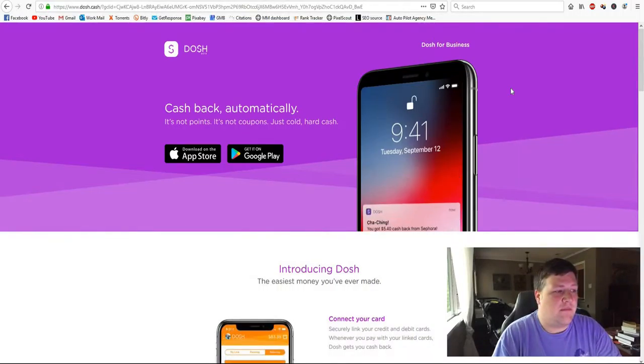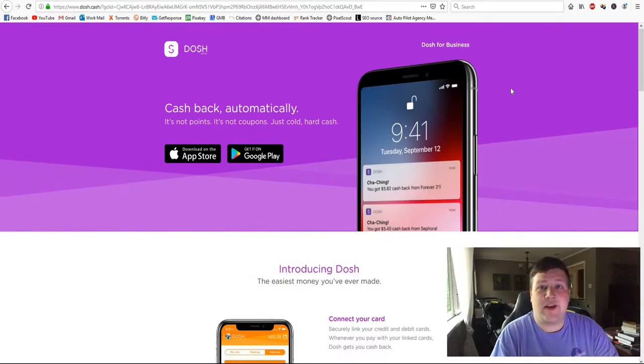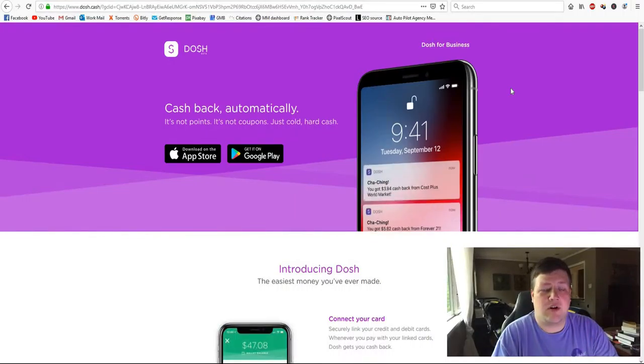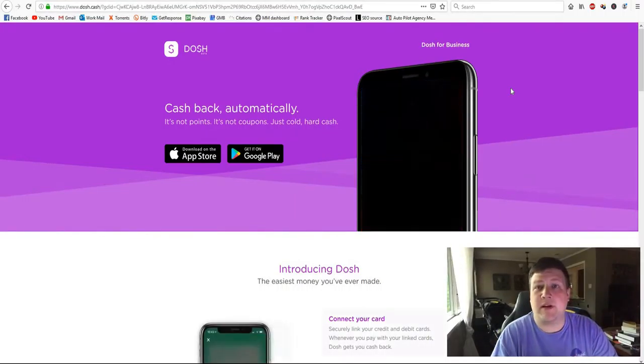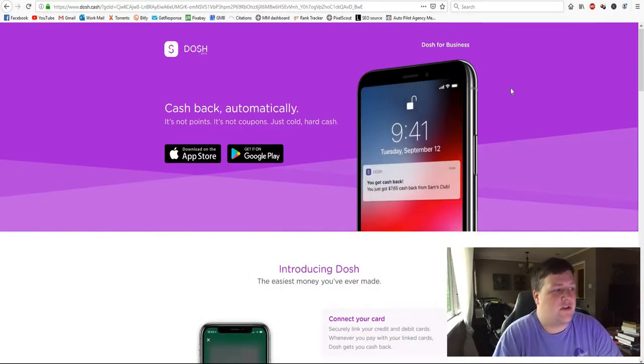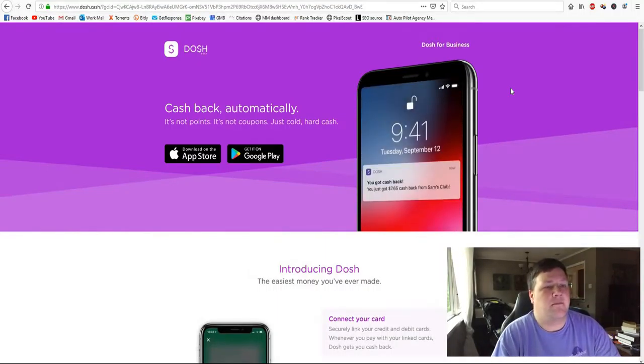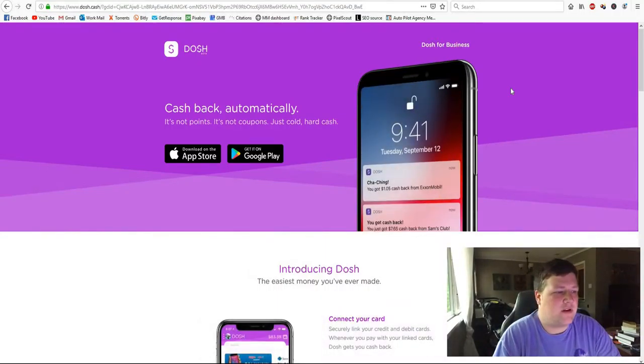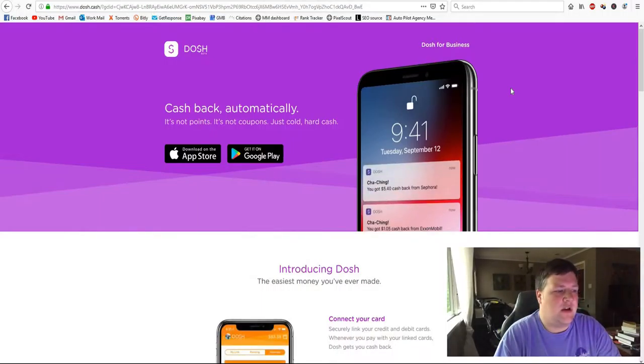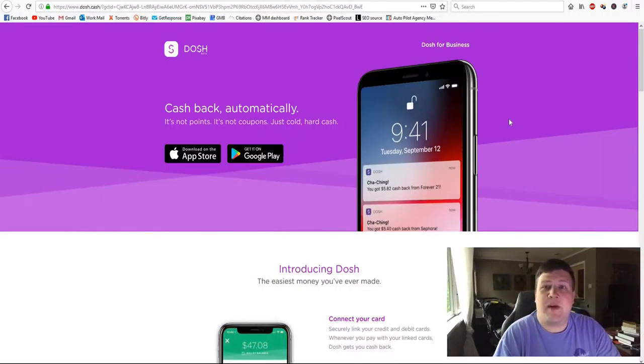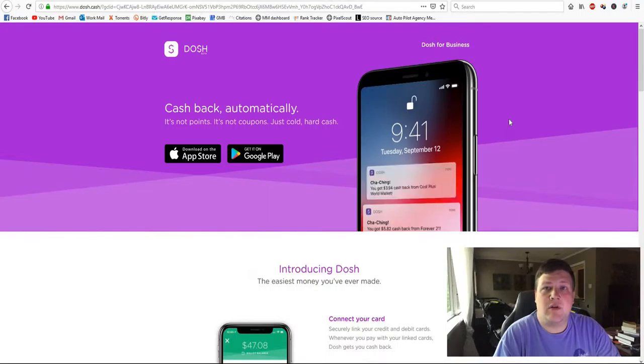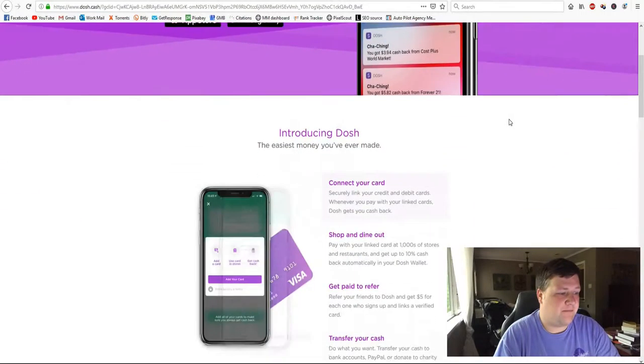And so basically when you download the app and you link your card, you will just start making money and you just live life. You start using the card like you normally would, buy your groceries, buy your gas, buy some food, clothes and things like that. And the app will pay you depending on where you shop.